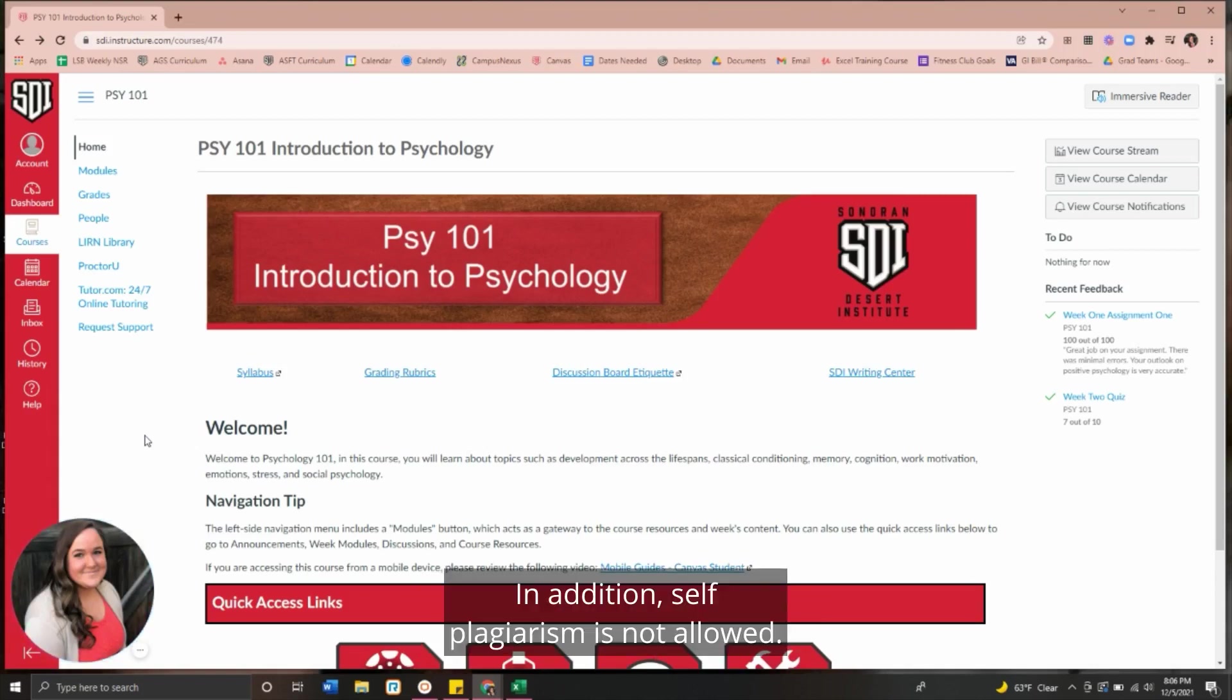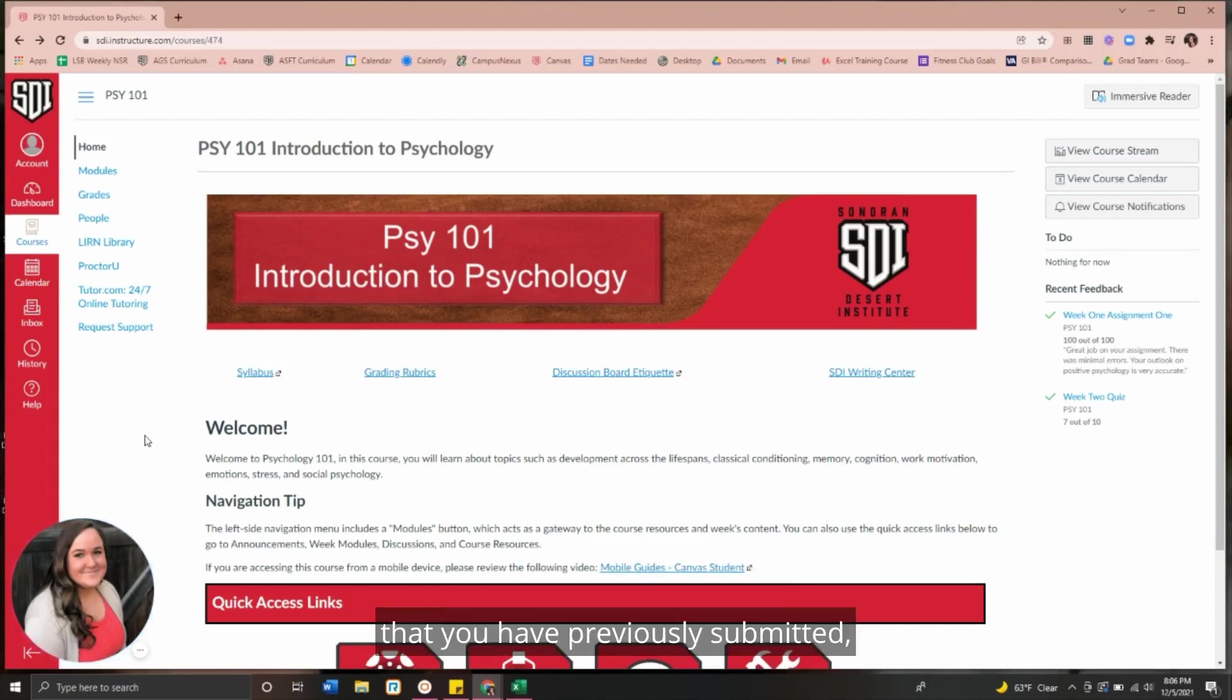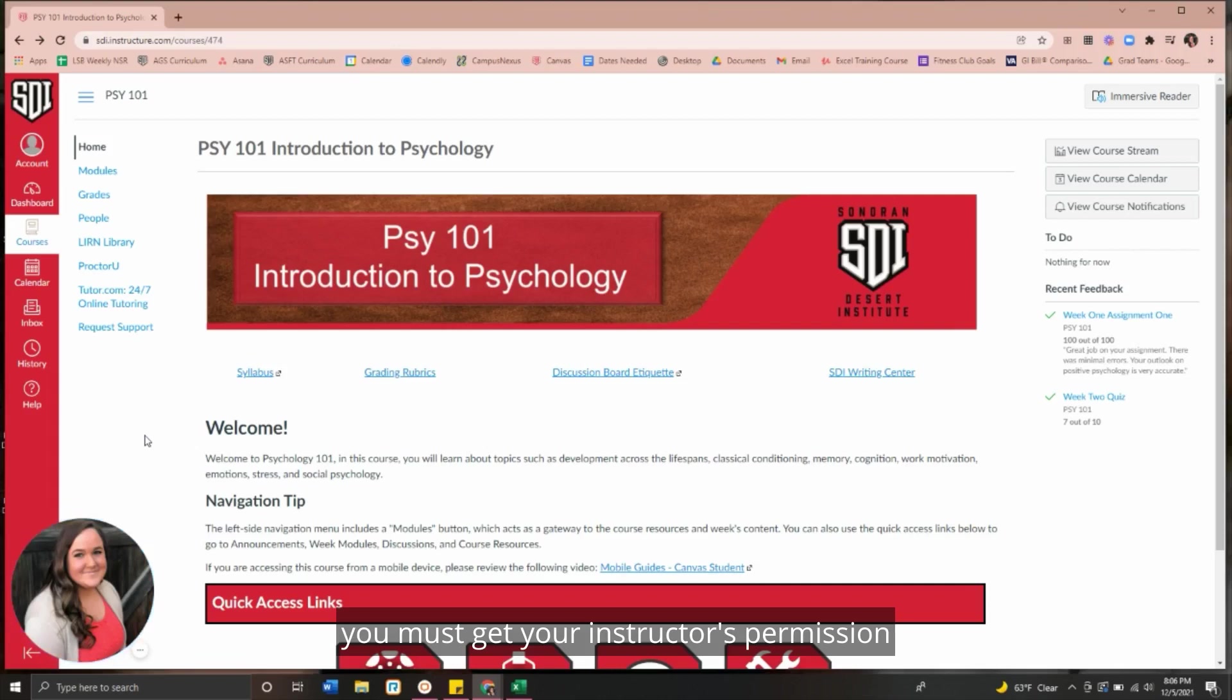In addition, self-plagiarism is not allowed. If you have an assignment that you have previously submitted, you must get your instructor's permission before submitting it again.